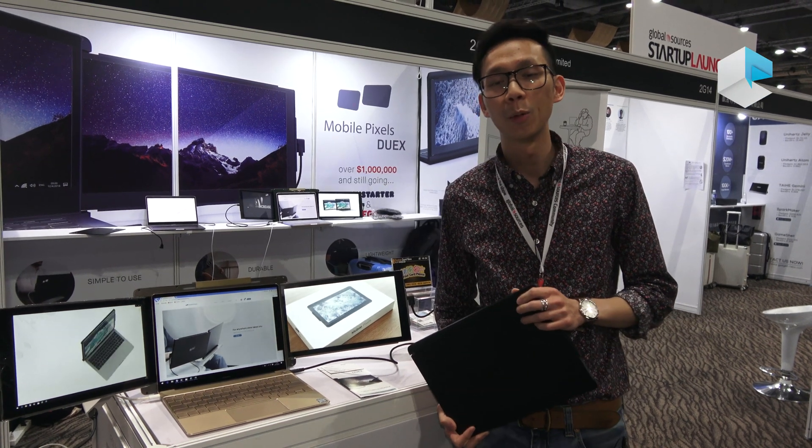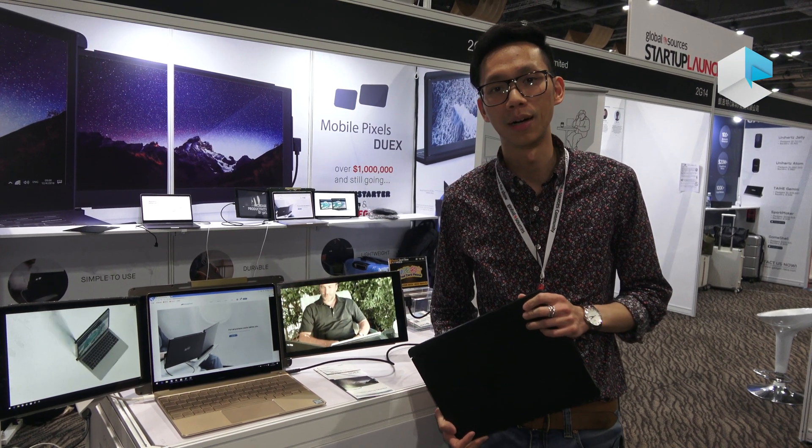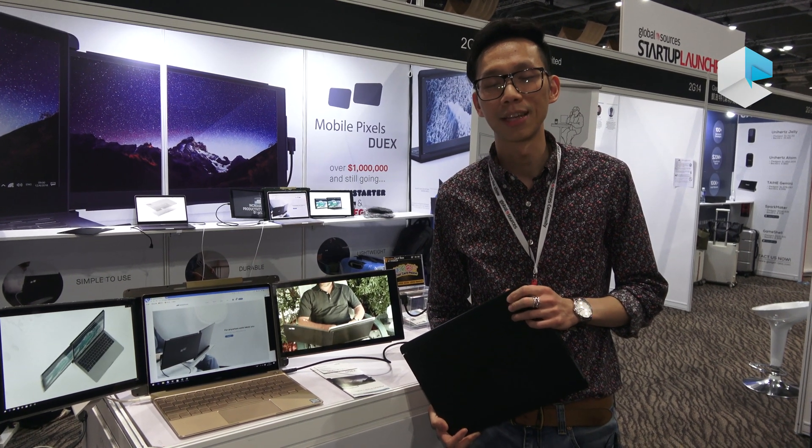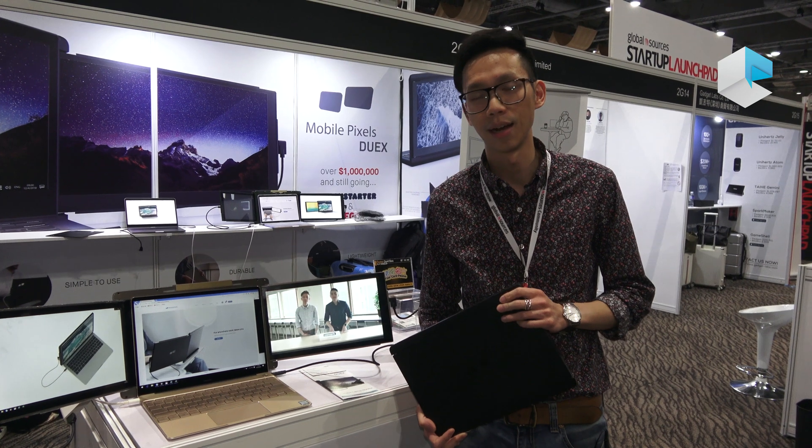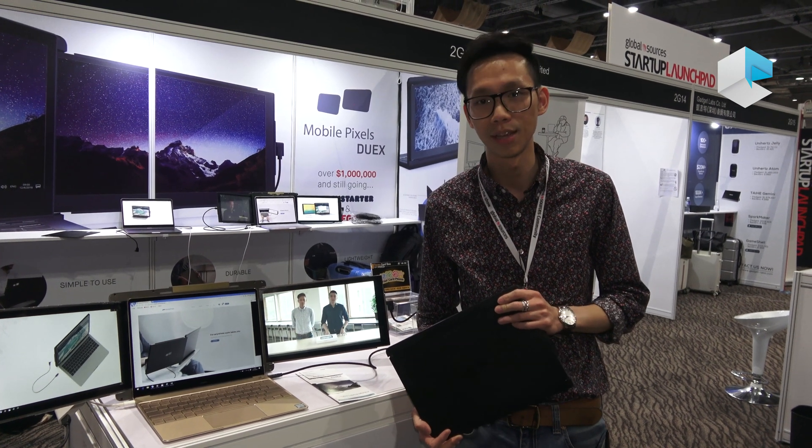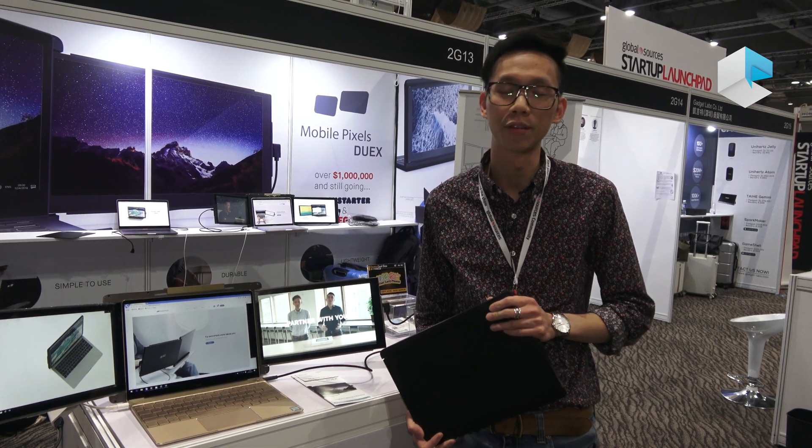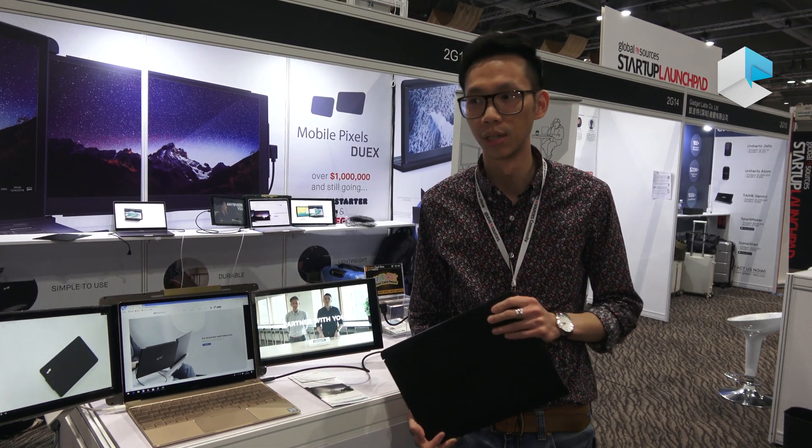Hi, we're MobilePixels from Massachusetts, Boston, and I'm here to present the DuoX and our new product, Chiro.